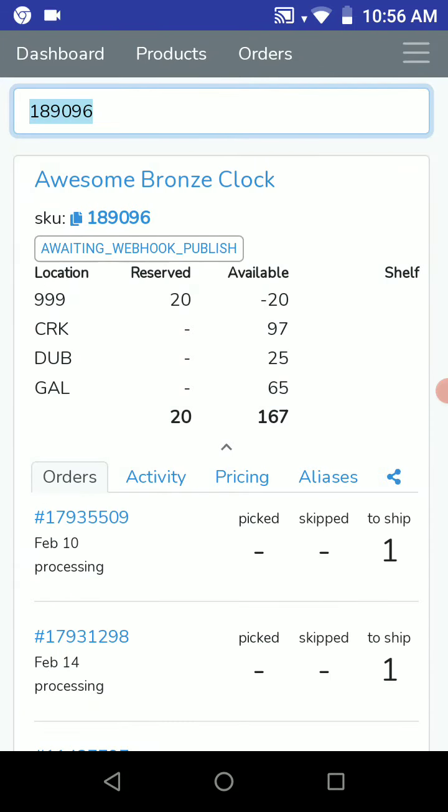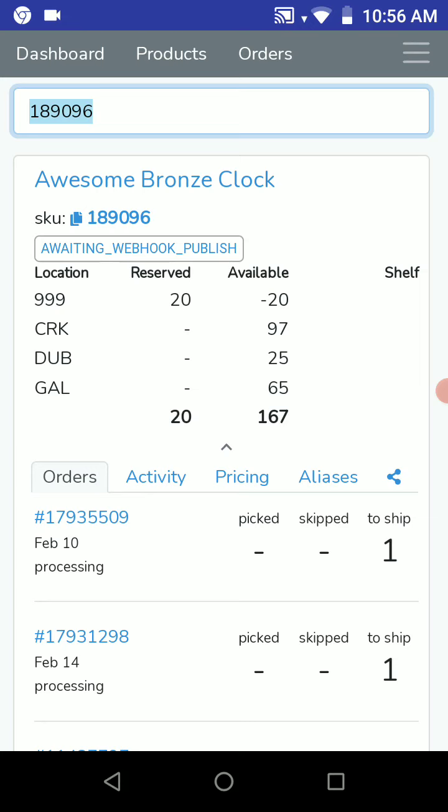Now you can see the same barcode was scanned without the leading zero at the start. It's just 189096 and our product was found.